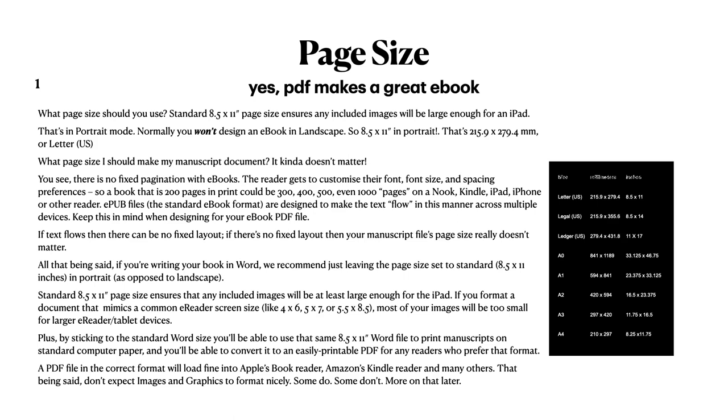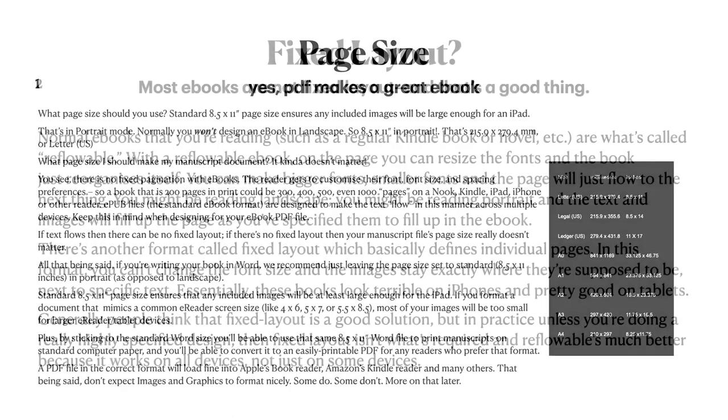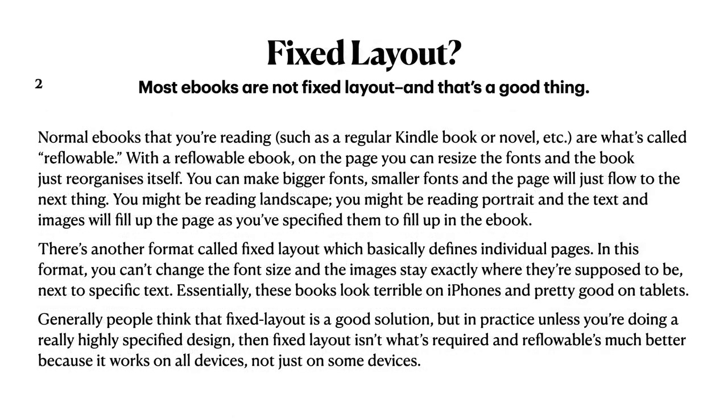Having said that, a PDF file in the correct format will load fine into Apple's Book Reader, Kindle Reader if it's done on the Mac, the iOS version will not, and many others. That being said, don't expect images and graphics to format nicely. Some do, some don't.